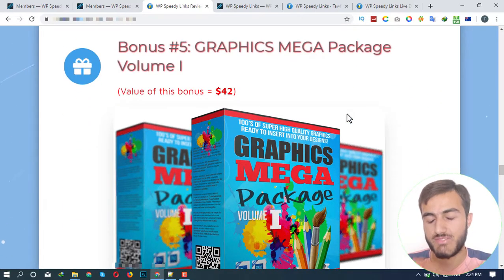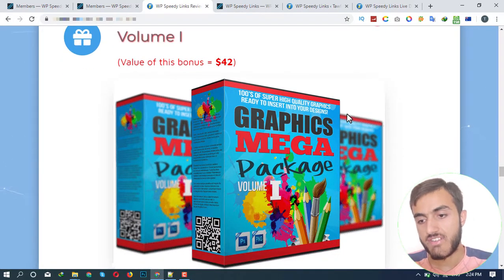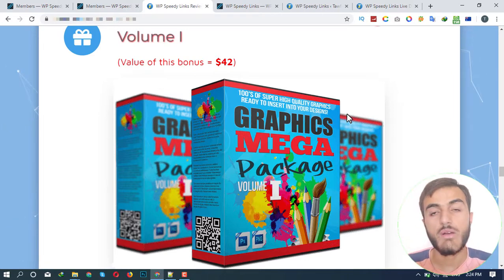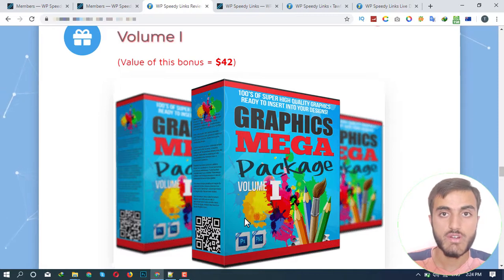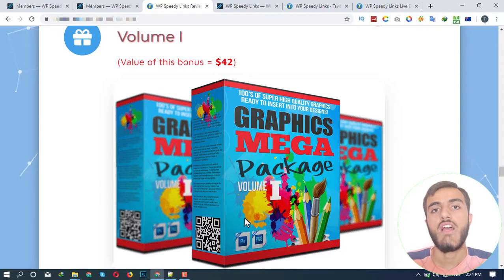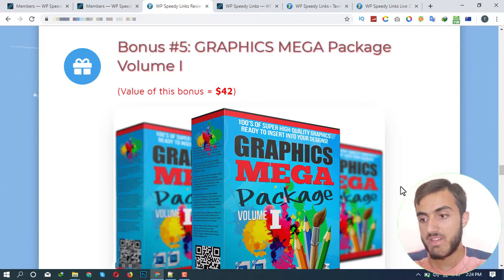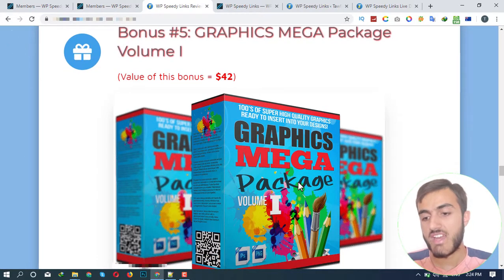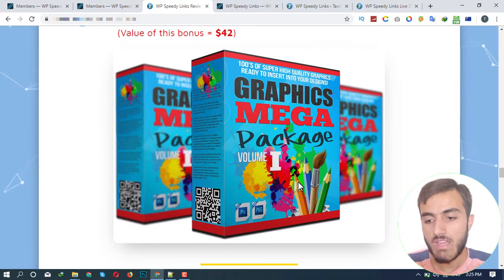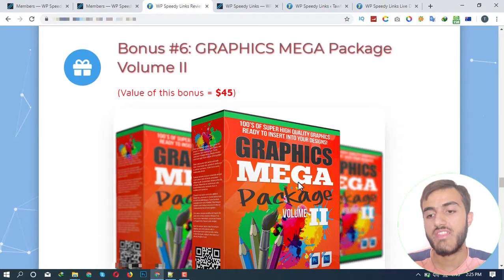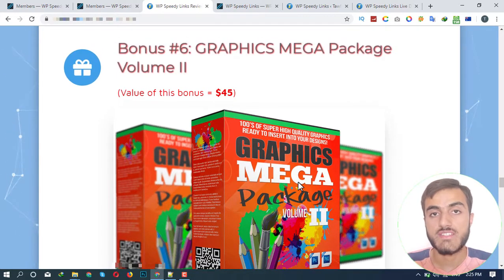My fifth bonus is the Graphics Mega Package Volume 1. With this bonus you'll get graphics for your website that you can use straight away for your designs. The graphics come in PSD format so you can edit them in Photoshop, and also in PNG format. Then Volume 2 of the graphics package gives you unlimited graphics for your website to improve your designs.